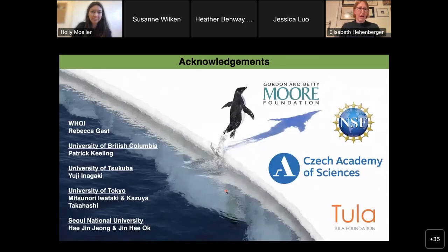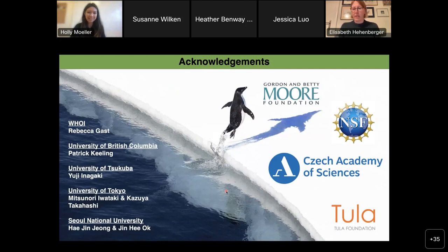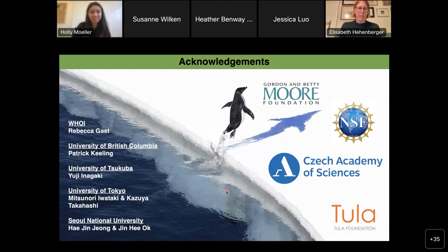I want to thank first and foremost Becky Gast for giving me the opportunity to work on this dinoflagellate, my former supervisor Patrick Keeling, and my collaborators in Japan and Korea who graciously shared their cultures and data from new carinaceae lineages. Thank you for your attention.